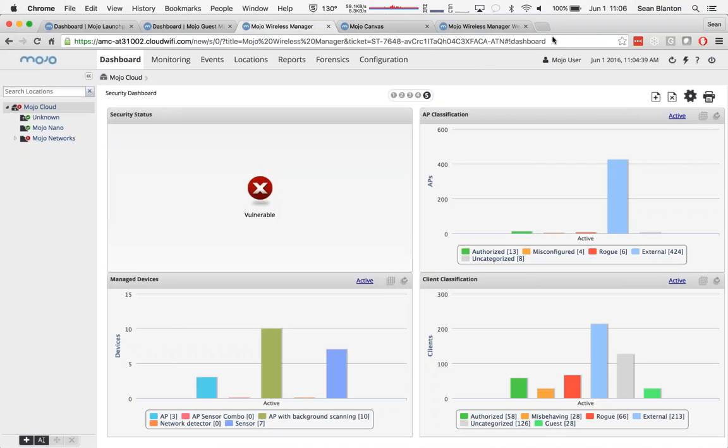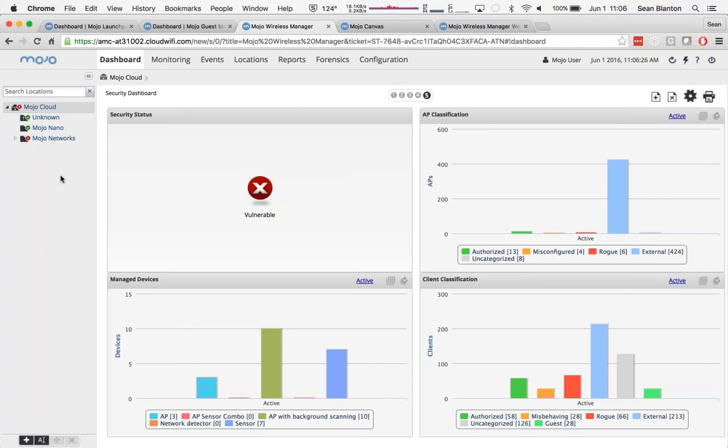So I'm going to hop back into Wireless Manager and show you just what Navigator is all about. Navigator provides a unique way to organize your Wi-Fi network that really brings ease and automation to network design, deployment, and monitoring.